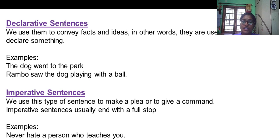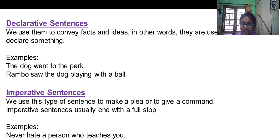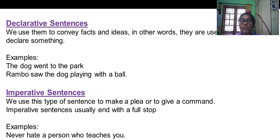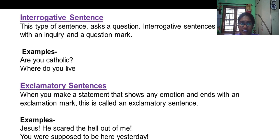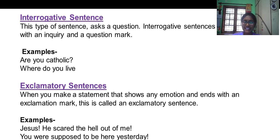Declarative sentences are used to convey certain ideas and facts. Imperative sentences are used to make a command or order. Interrogative sentences ask a question. Exclamatory sentences make a statement.